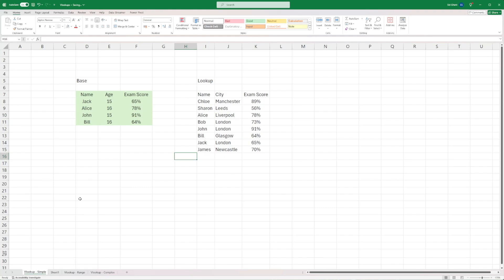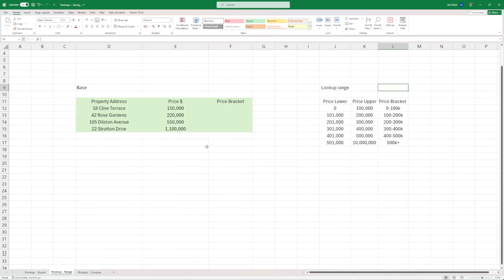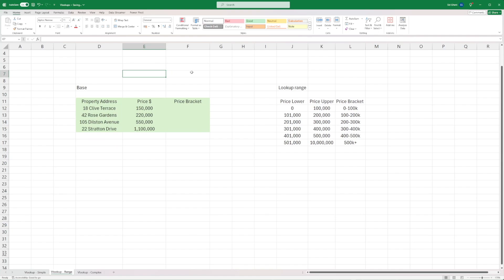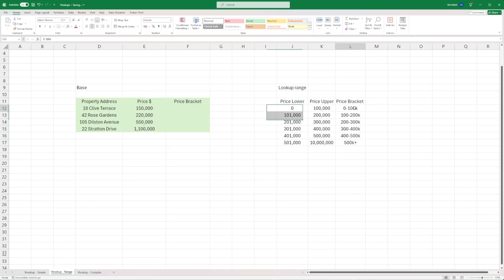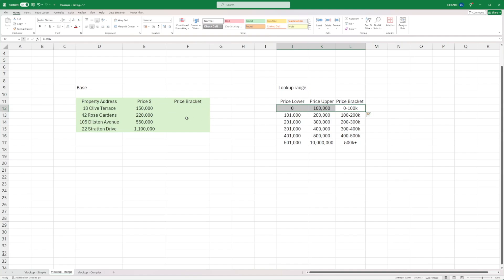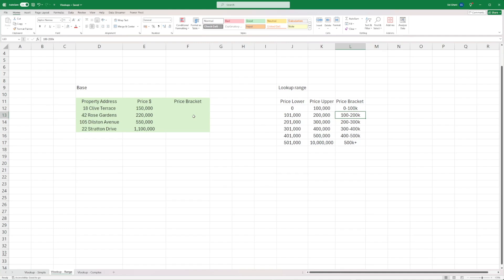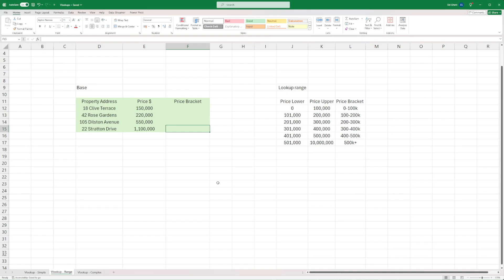We're now going to look at how you can use a VLOOKUP to identify a range. This example is related to property data. We have four different properties with their prices in dollars, and we're looking for a price bracket. You can see the price bracket for a property between zero and a hundred thousand dollars is '100K'. This first property will fall in the 100 to 200K bracket because the value is 150. Historically, without VLOOKUPs, you'd have to look up each one by one — very painful if this was thousands of rows long. This is where a VLOOKUP can prove particularly powerful.